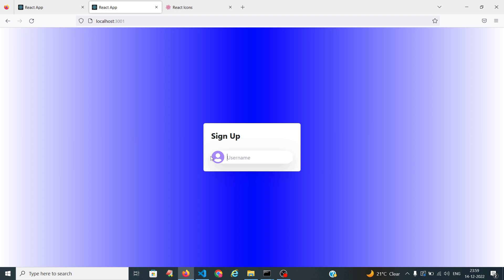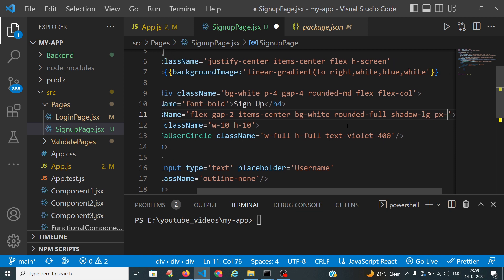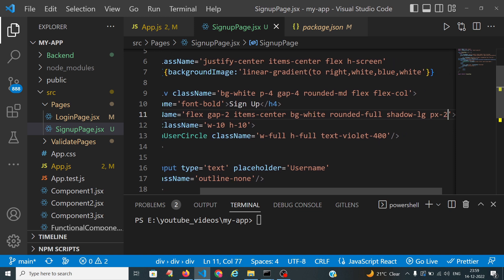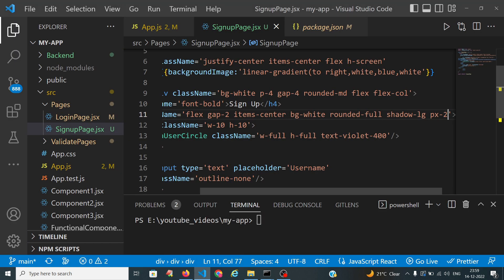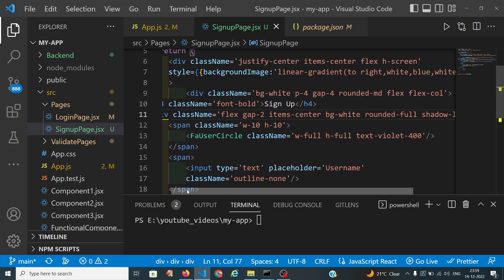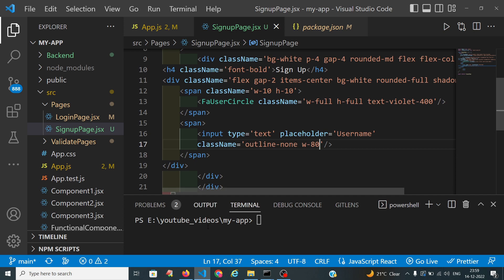I want some space before the icon, so I will apply px-2. Now you can see the padding applied. I also want the text width to be somewhat more, so I am adjusting the width.